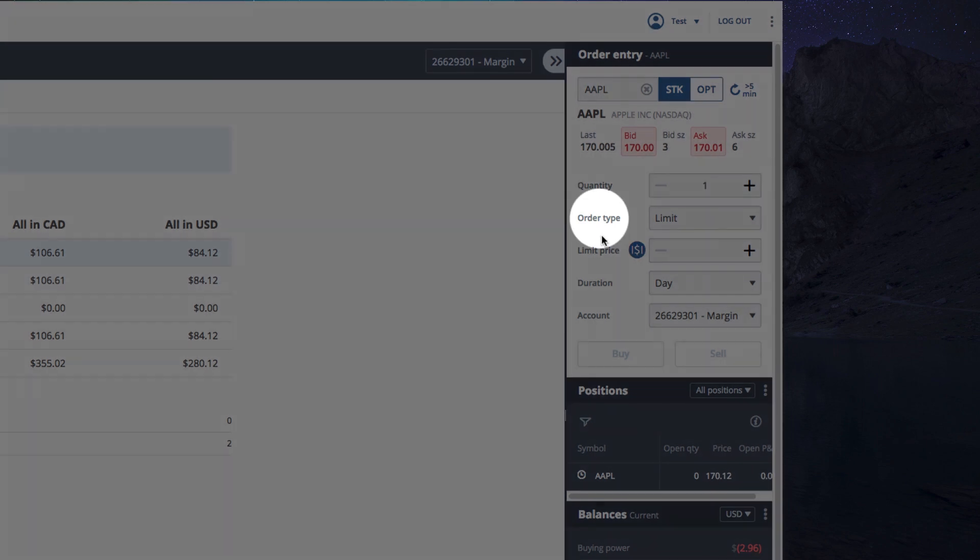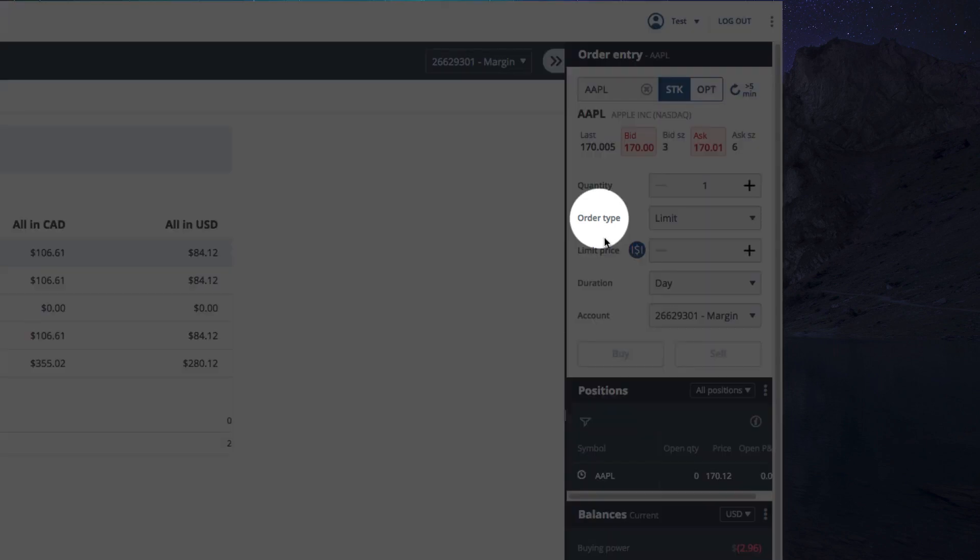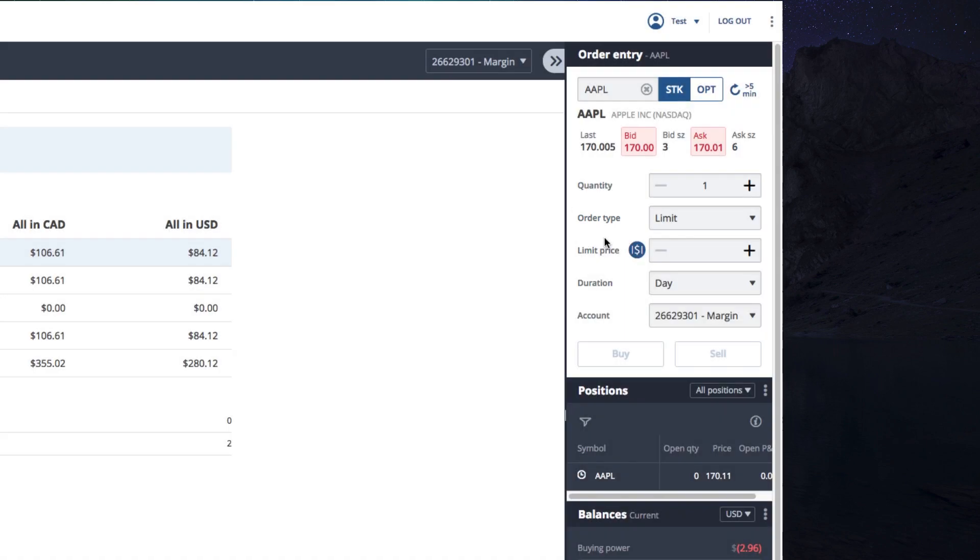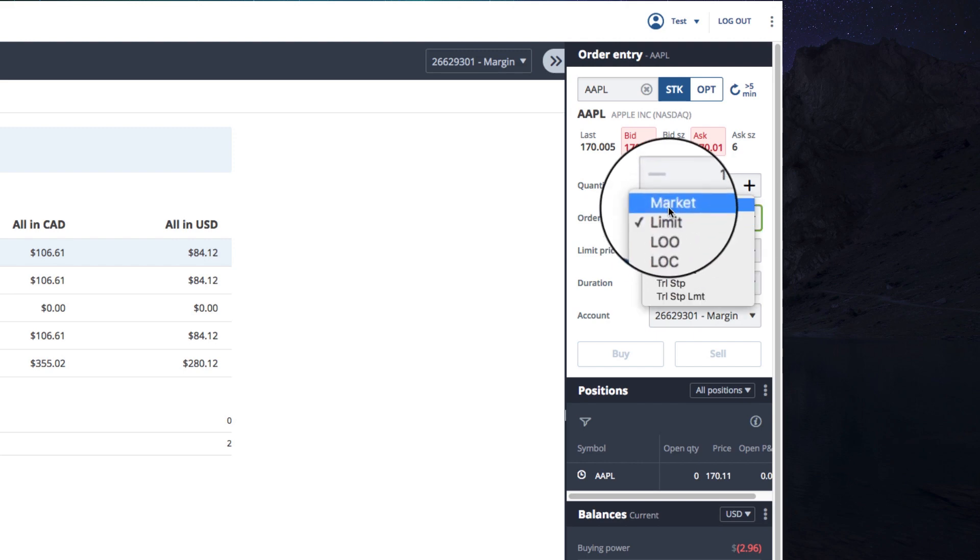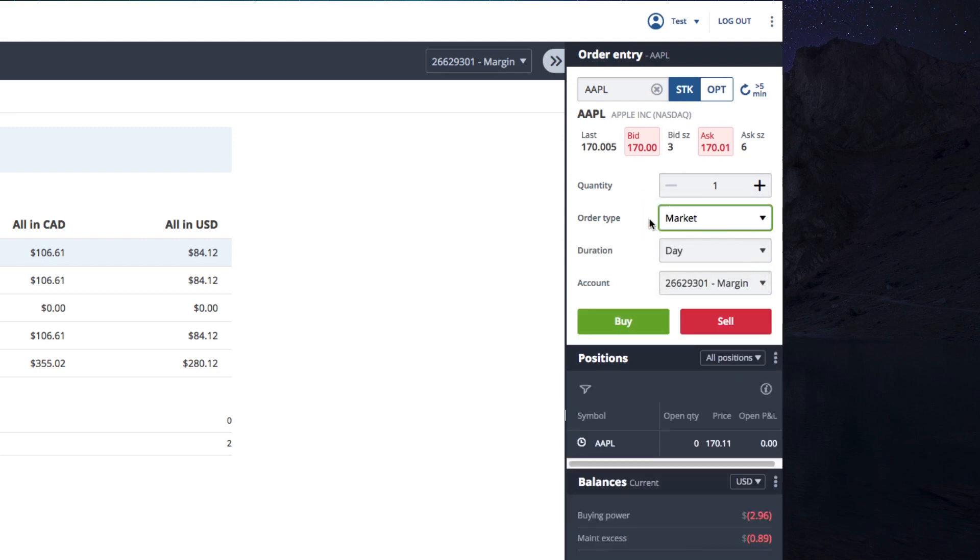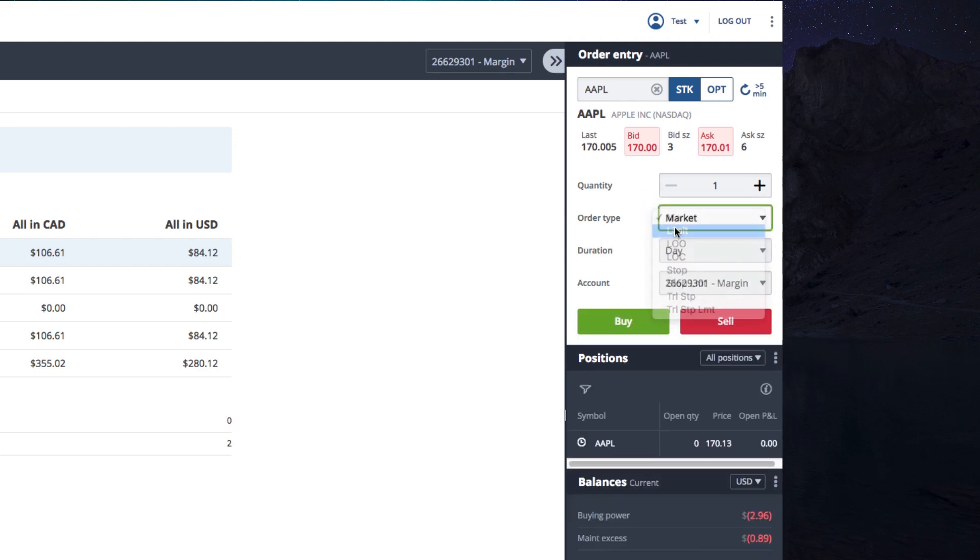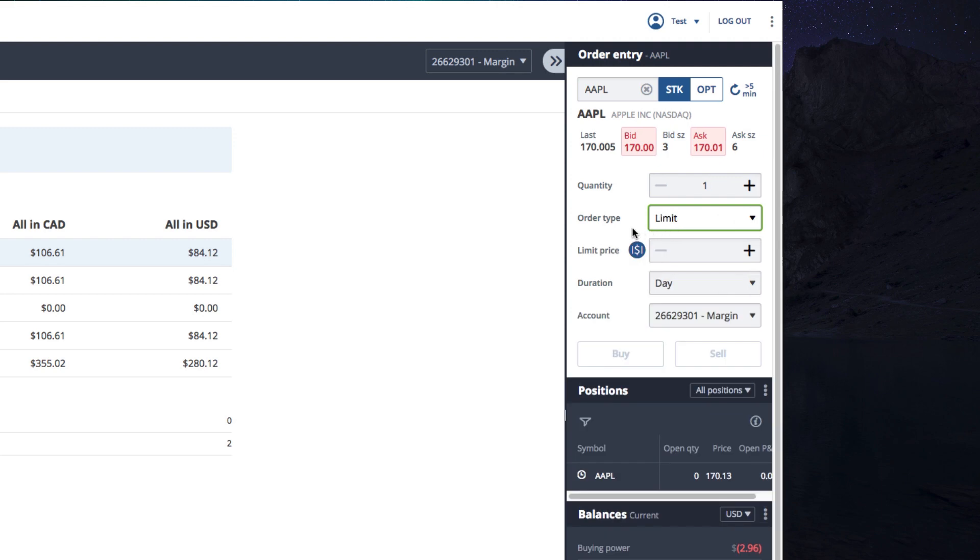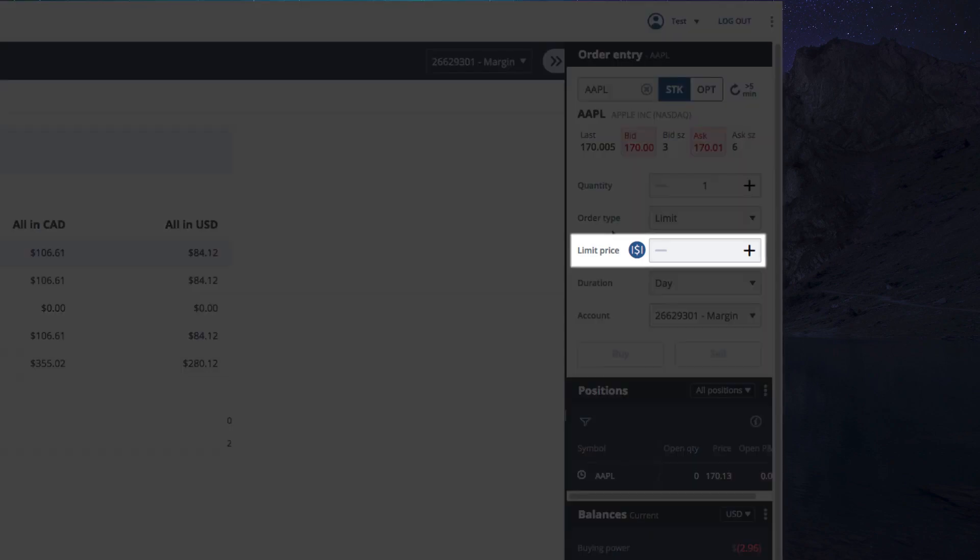Next, we'll choose an order type. For some background on order types, the most common ones are market and limit orders. Market orders fill instantly at the best available market price. And limit orders let you decide at what price you want to buy your stock. If stocks become available, the order will be filled at our set limit price.